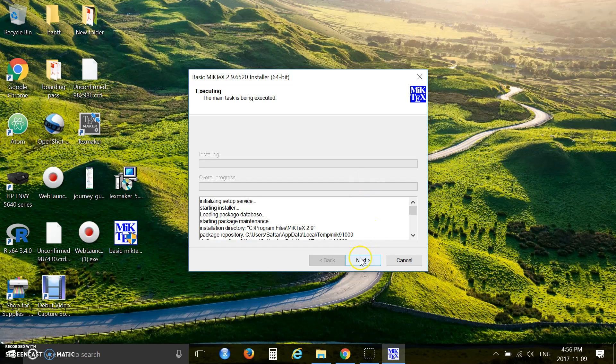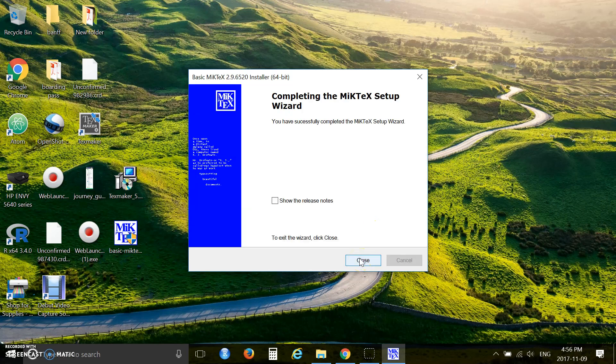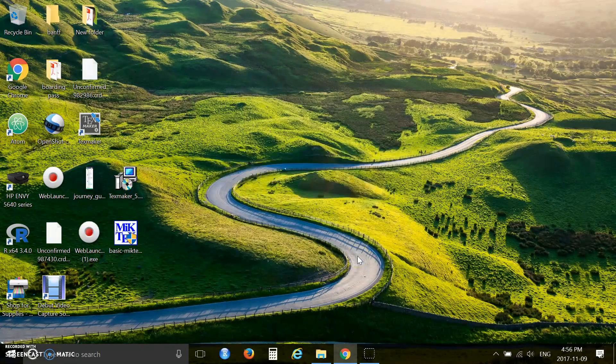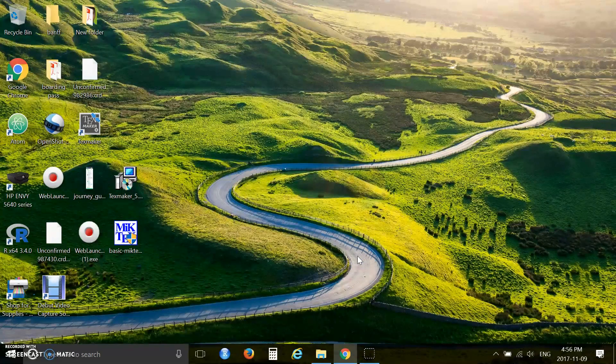Click next again. I am done. Click close. You are now done.